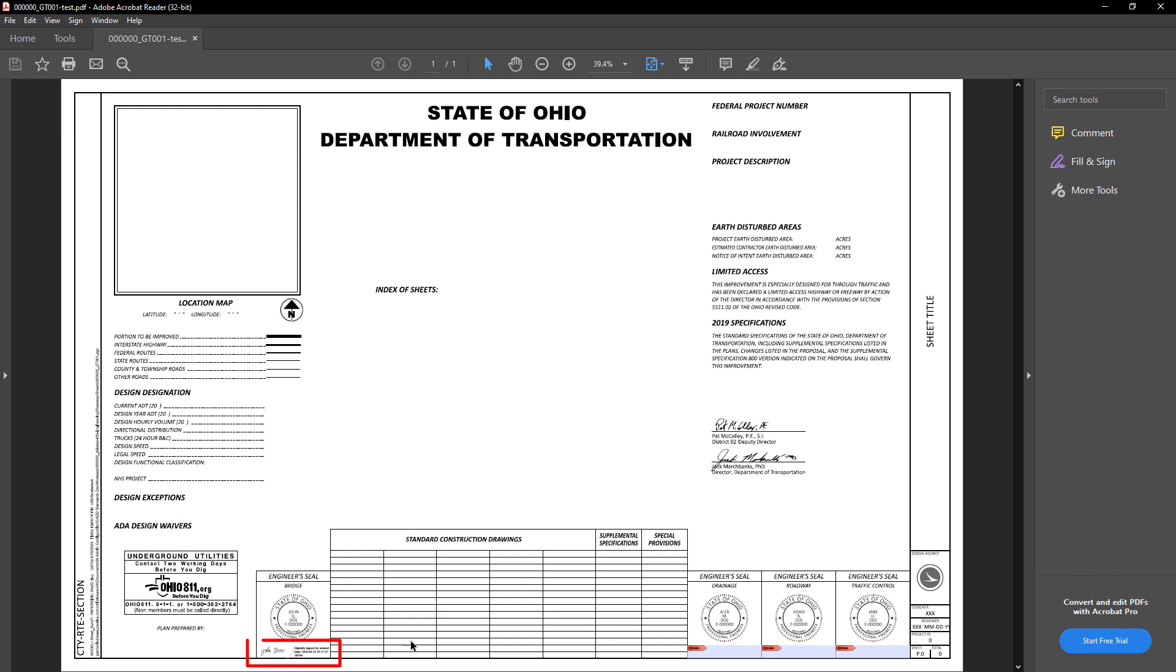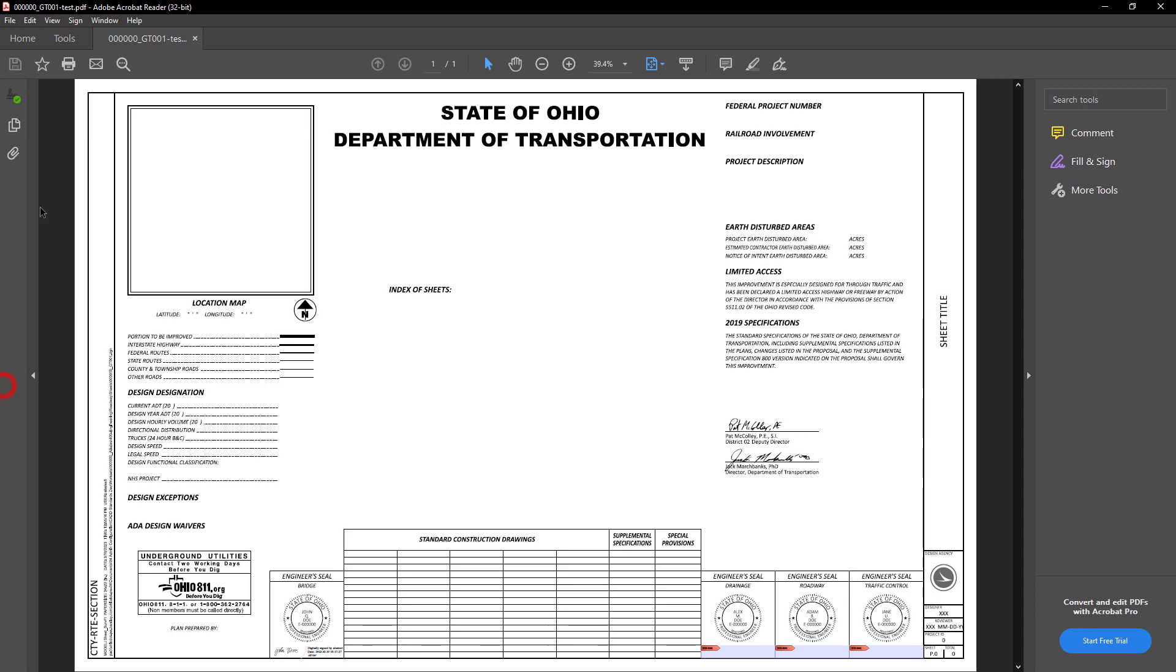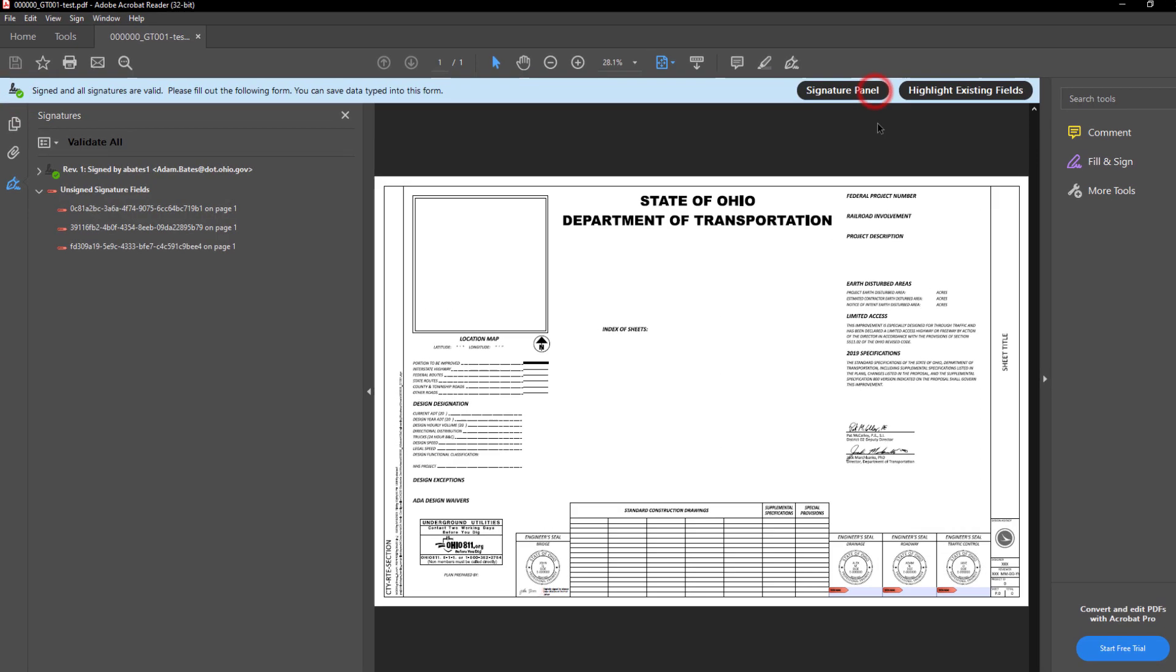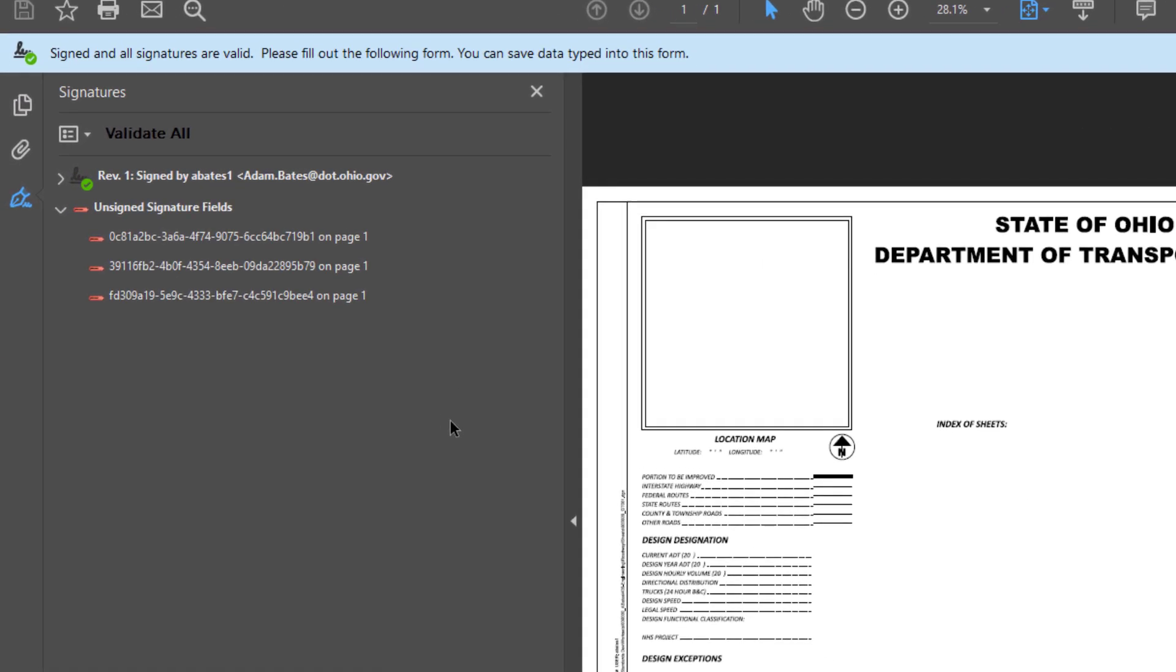And as you can see here now we have a digital signature. We can also view this signature by clicking on the Signature Panel here. And you can check the status of that signature and the document.